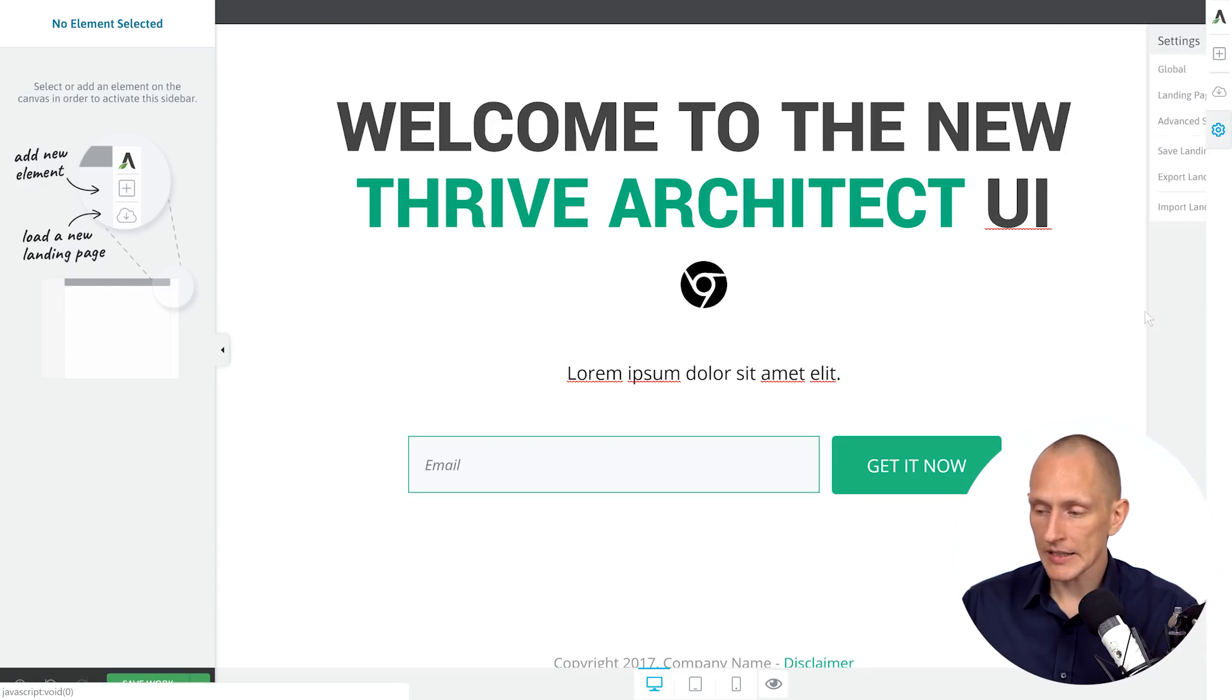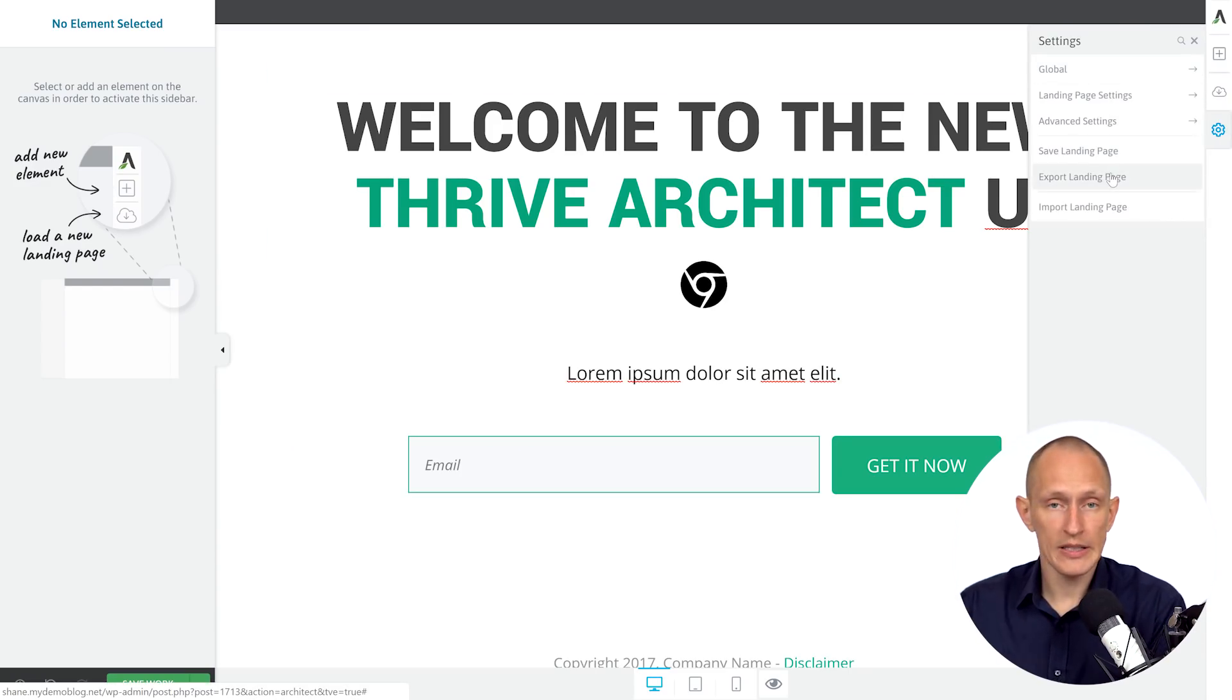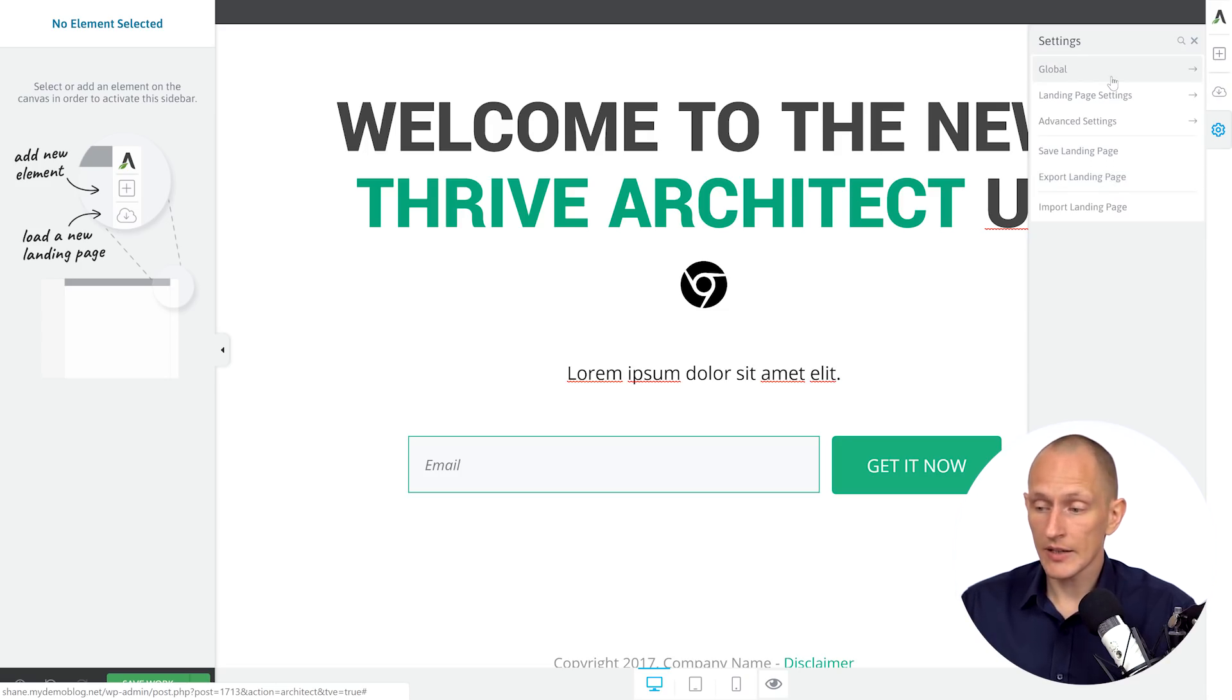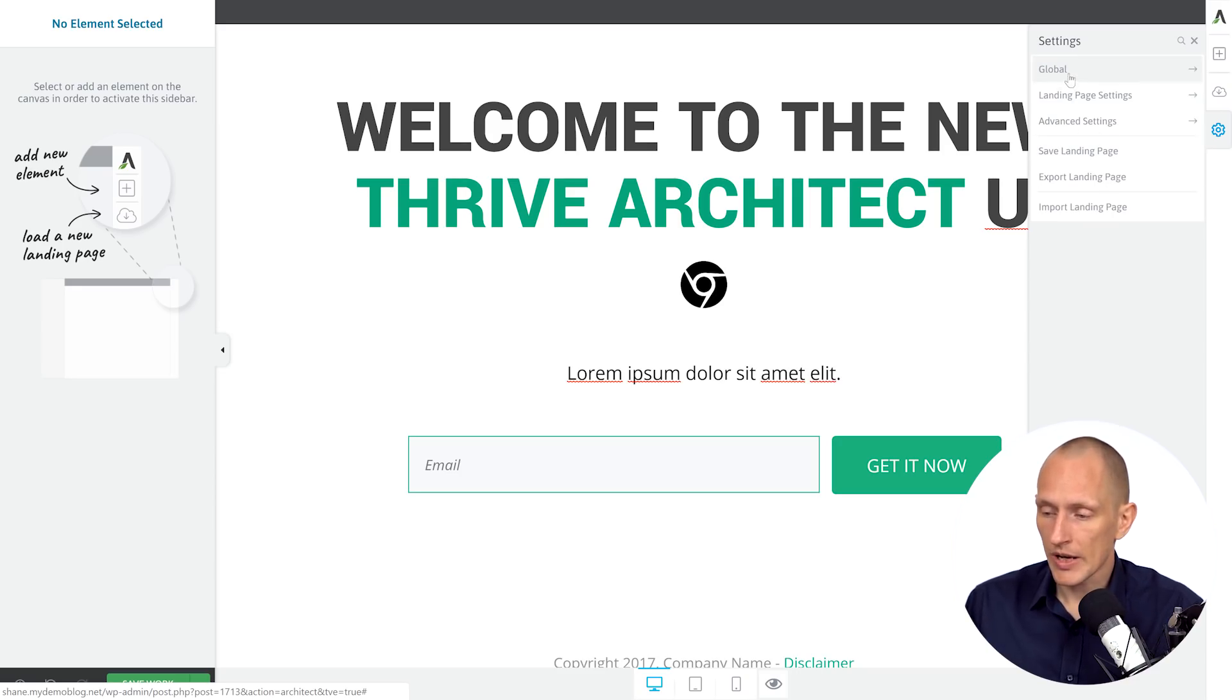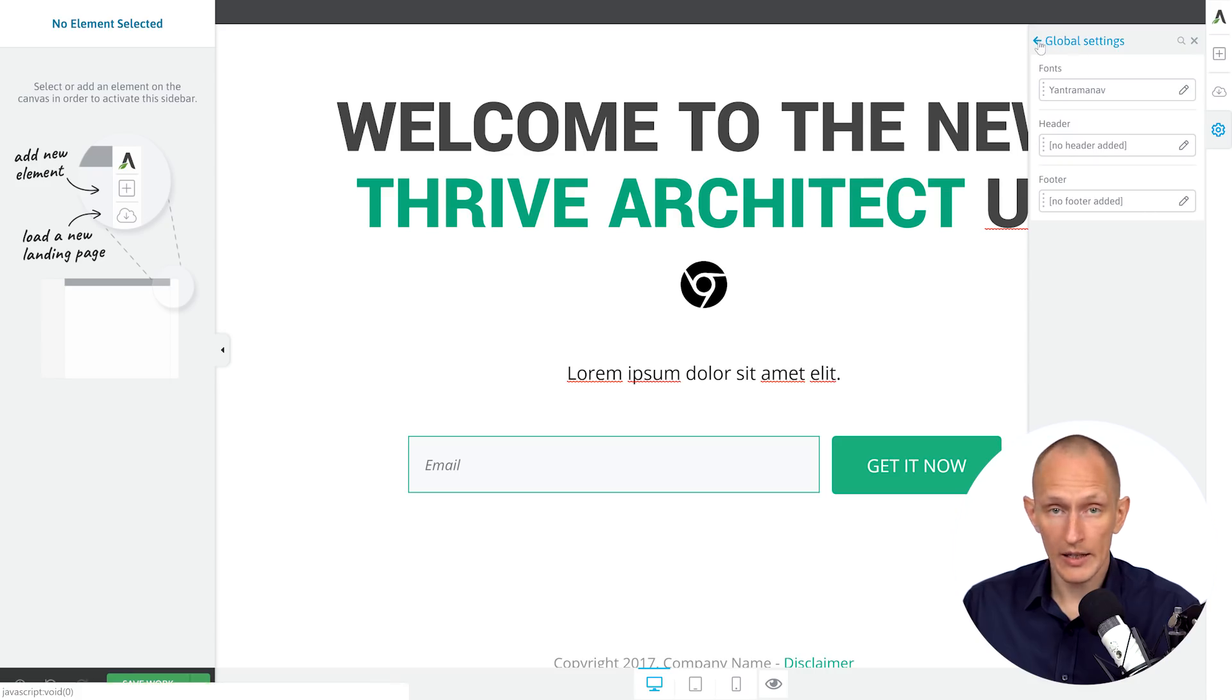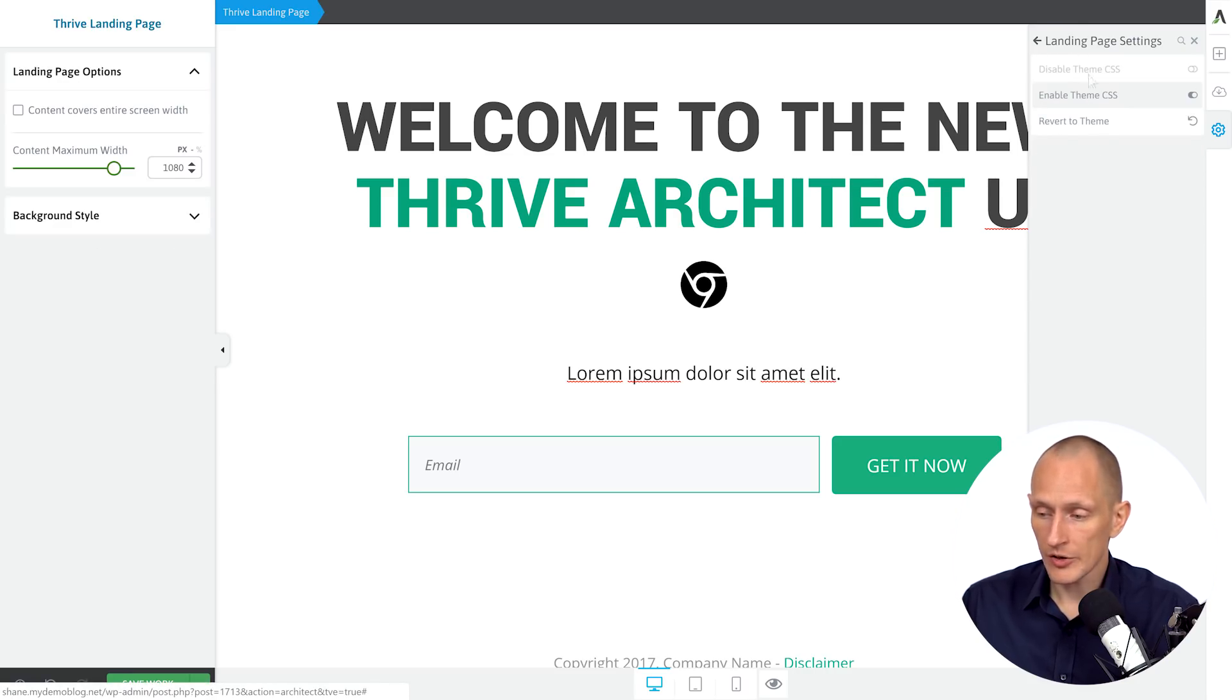And then finally, we have the settings wheel with all of the settings. These are all the same settings you've had before, it's just been rearranged a little bit, I think they're now easier to find, let us know what you think about this. So we have global settings like fonts and header and footer for a landing page. And then we have your other landing page settings right here.